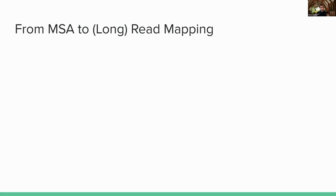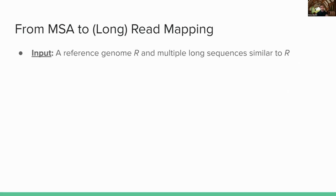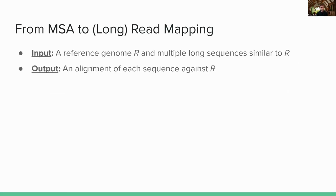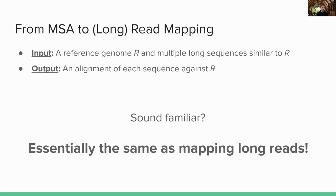So let's just step back and rethink what is the problem that we're tackling. Our input is a reference genome and a bunch of long sequences that are very similar to the reference genome. And our output is an alignment of each of those sequences against the reference genome. This is exactly the same computational problem as mapping long reads. So instead of having to reinvent the wheel, we could just build off of all of these really advanced techniques that folks have built to solve the long read mapping problem and just apply it to this context.